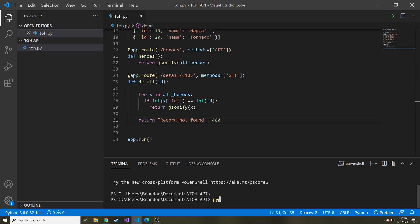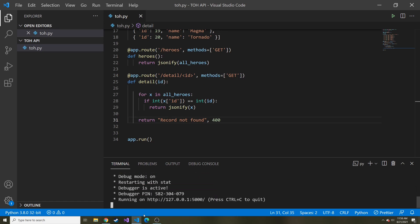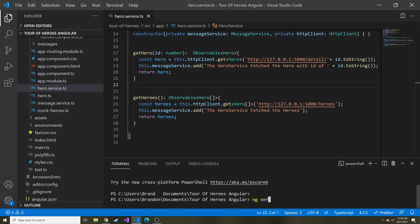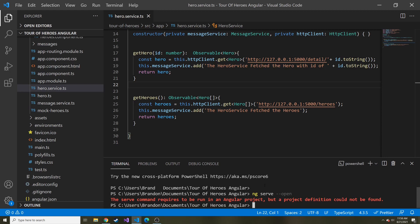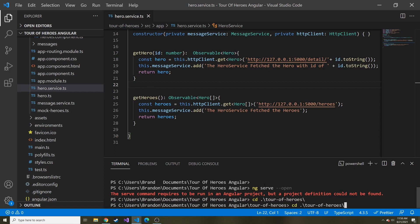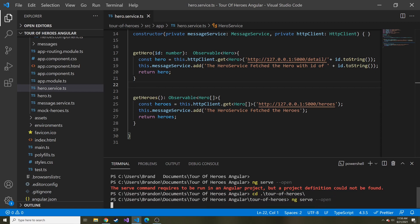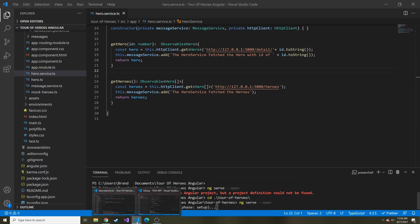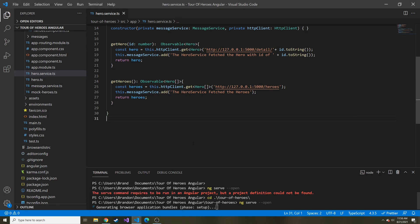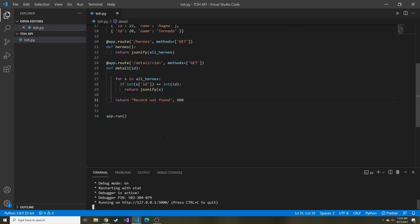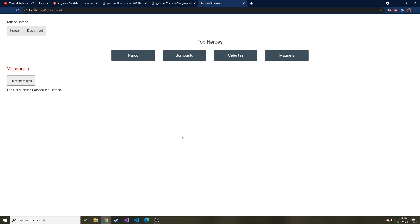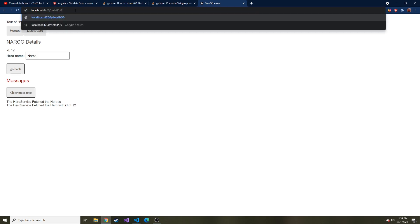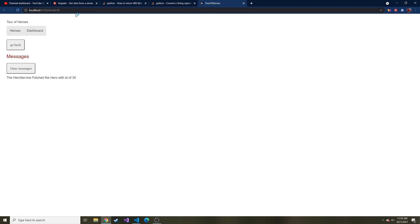So let me start up both the API and the Angular application. These are running in two different instances of VS Code. So we can do ng serve. We need to CD to the Tour of Heroes, and then do that. I'm going to zoom out. Throw that on 1080p so you can see it if you're having trouble. So let's click on an individual hero, and up here, that's where the detail is. If we go to 30, I'm curious what happens now.